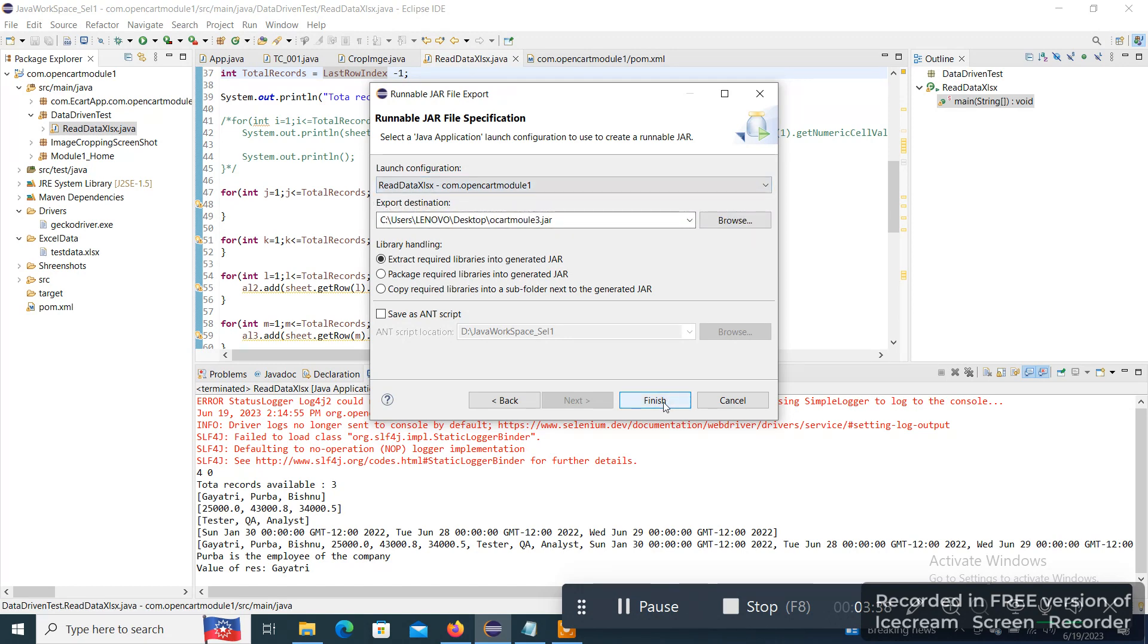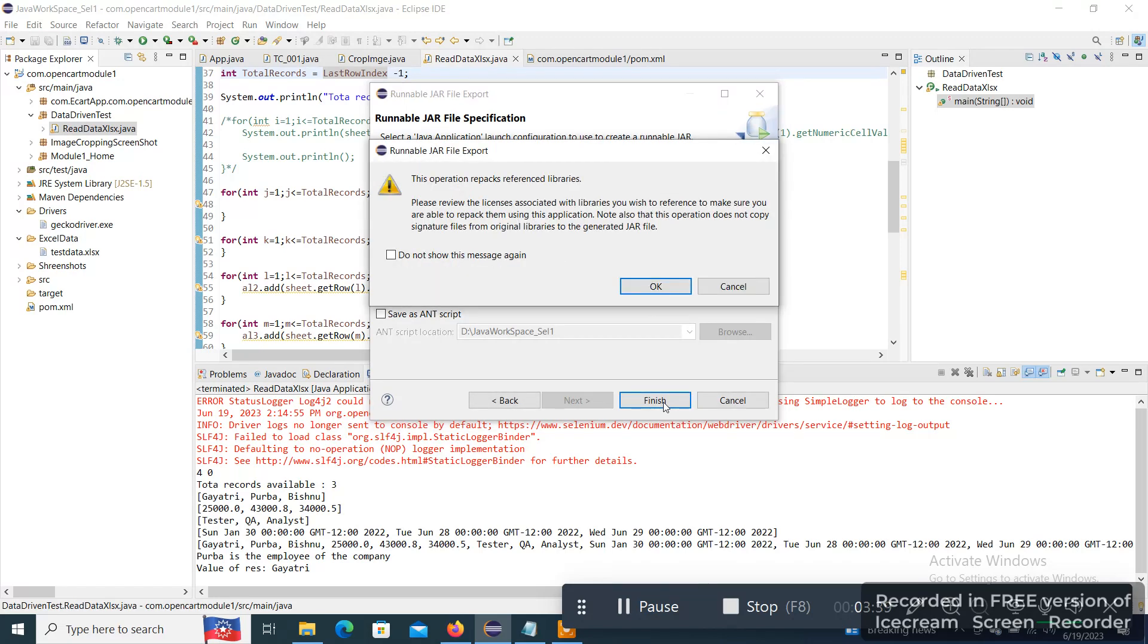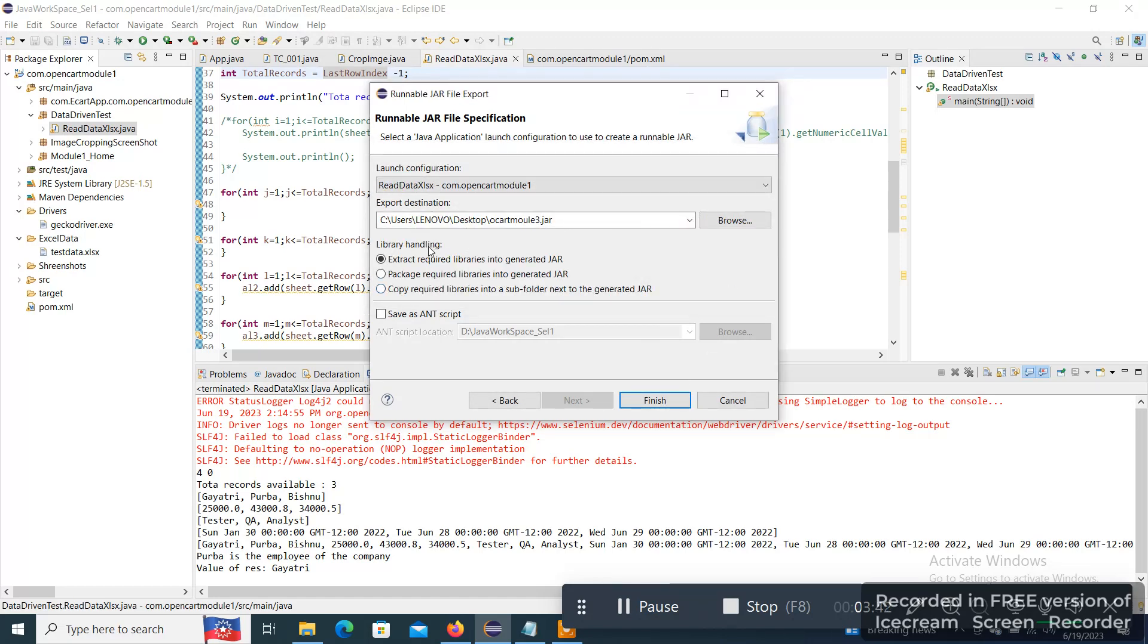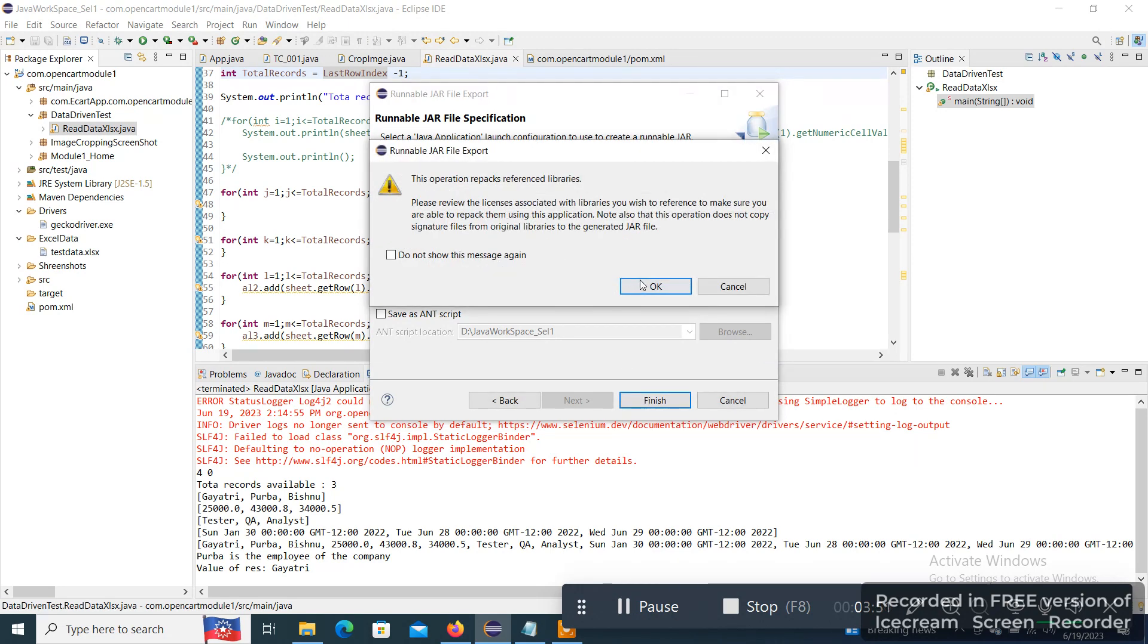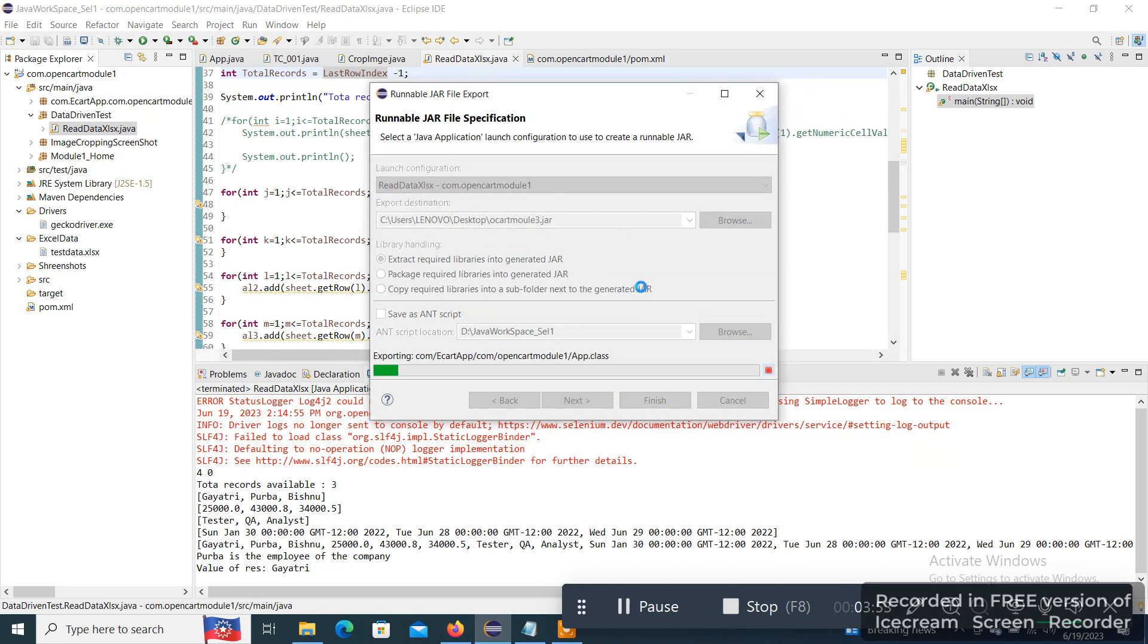So now let me just Finish. Before finishing, you just check the library handling: Extract required libraries into the generated JAR. That you need to enable. And let's say Finish and click on OK. So it will take little time.